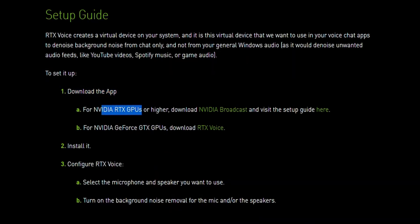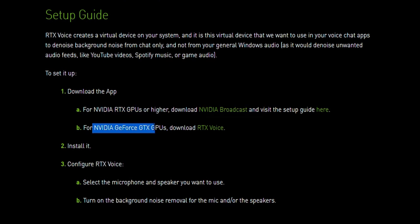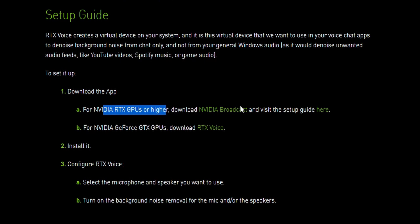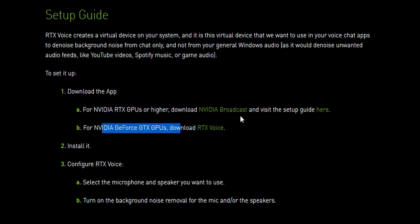For NVIDIA RTX GPUs or higher, download NVIDIA Broadcast. For NVIDIA GTX GPUs, download RTX Voice. To install RTX Voice on a PC with a GTX card you have to go through some steps, so just follow me and I'll show you how to install it. If you have an RTX card, download NVIDIA Broadcast — it's pretty simple, you just install it.